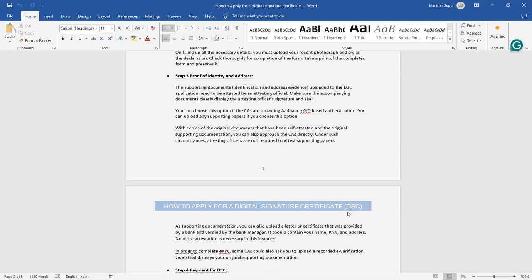Attested by a testing official, but make sure that the document signature and seal will be clearly visible on that document. You can choose this option if the CAs are providing Aadhaar eKYC. If whatever the website you have chosen, certified authority, if they are providing Aadhaar eKYC based authentication, you can download and submit that paper.